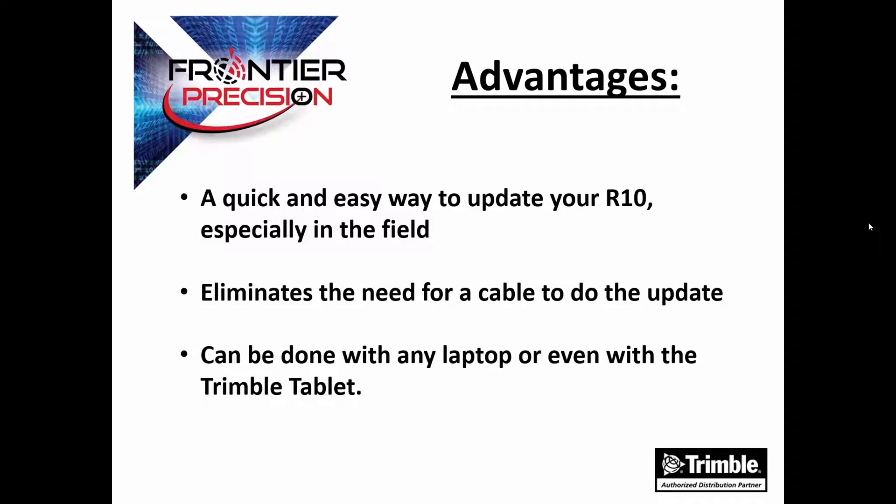There are several advantages to using this method. One, it's a quick and easy way to update your Trimble R10, especially when you're in the field. Two, it eliminates the need for using a cable to do the update, so this can help bypass some IT restrictions or maybe trouble loading drivers. And lastly, it can be done with any laptop or even with the Trimble tablet.